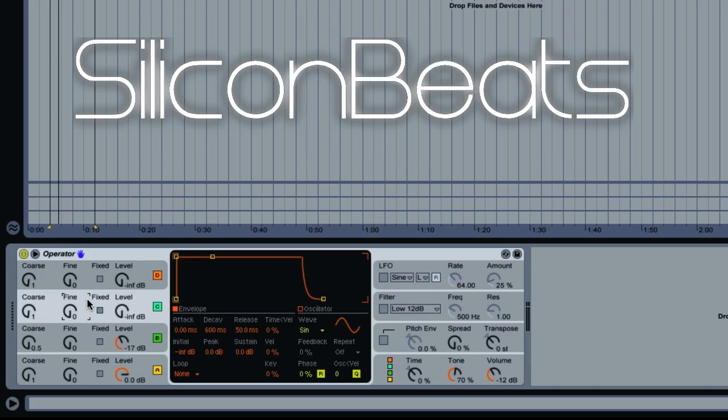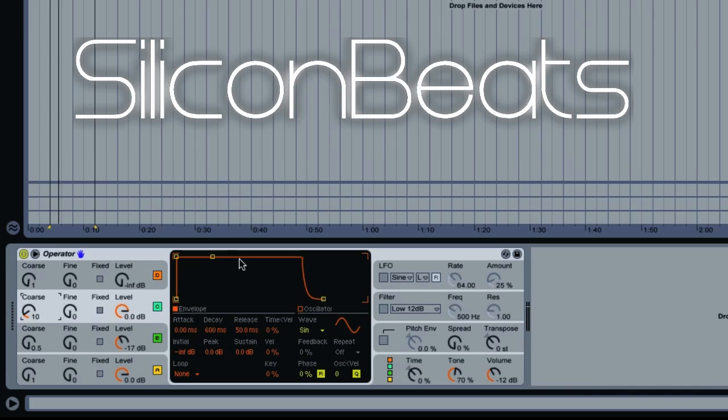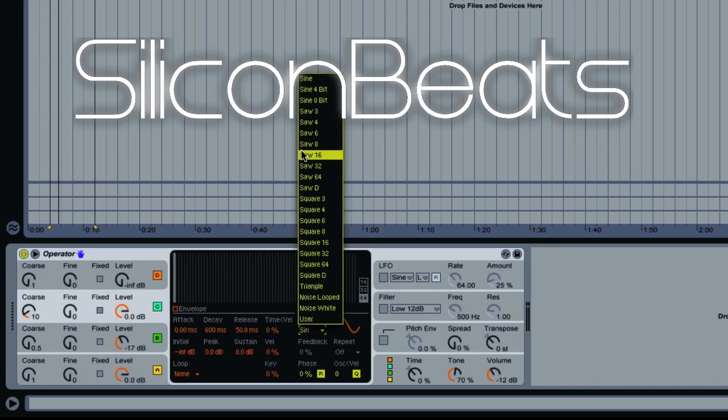For oscillator 3, we want to turn that all the way up and set our coarse to 10. As you can hear, that definitely dirtied up our sound. We'll leave our envelope the same. We're going to turn this into a Sine 4-bit waveform.